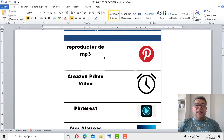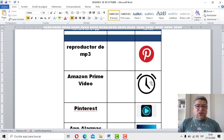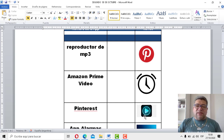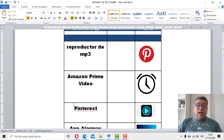Como verás, hay que identificar cuál es el reproductor MP3 y cuál corresponde a cada ícono. Entonces, ¿qué vas a hacer? ¡Vas a unir con flechas! Unir con flechas según corresponda.